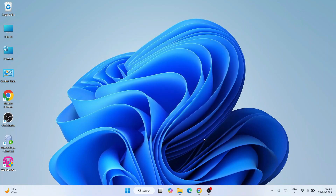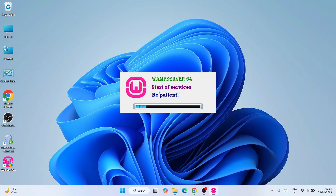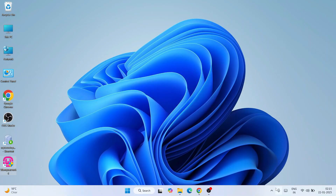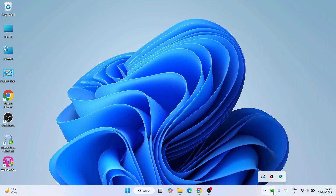Click Next and then Finish — our WAMP server is now installed. Double-click the shortcut on the desktop, click Yes for administrative privileges, and soon it's going to start the WAMP server. Start of services — be patient. You can see it is showing 'All services are running.' If you click on the icon you'll see the WAMP server icon is green now. It usually starts orange and then turns green when all services are running.